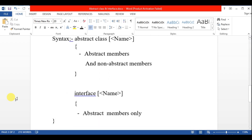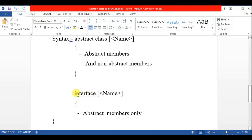Here is the syntax of abstract class and interface. In abstract class, we declare it using the abstract keyword followed by class and the class name. Inside the abstract class we declare abstract members and non-abstract members. For interface, we use the interface keyword followed by the interface name, and inside the interface we use only abstract members.